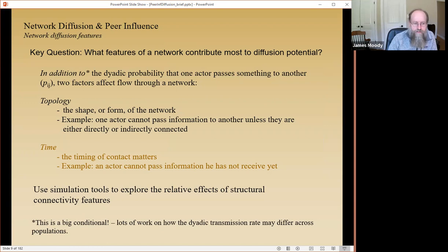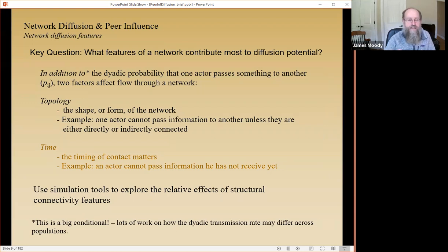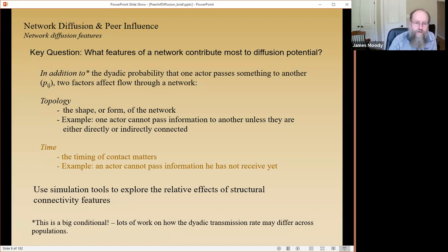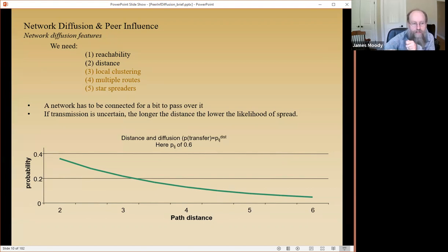If we care about network diffusion, we should ask what features govern diffusion in the network. I like to break the problem up into structural problems and temporal problems — those are the two governing factors, conditional on the disease features. Something can be transmitted down a network only if it can make its way down long paths in the chain. That's the governing micro unit of diffusion: a path in the network.